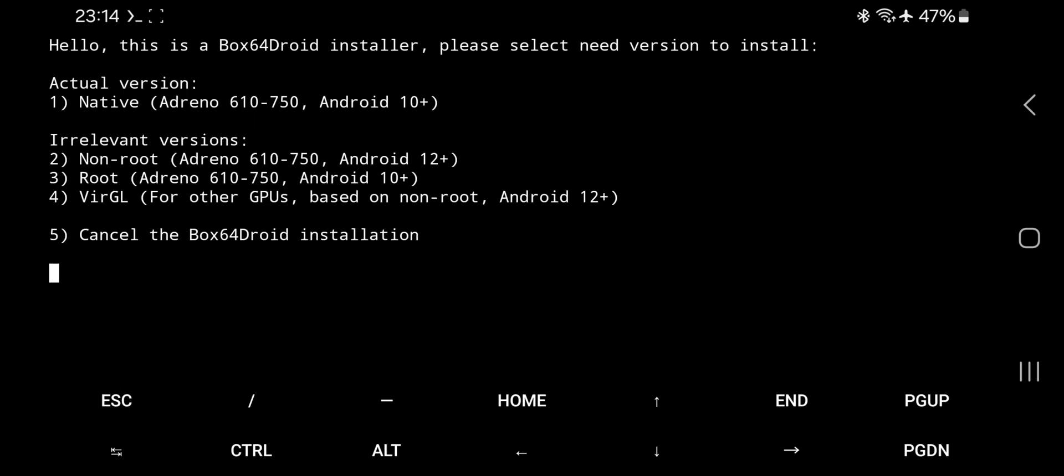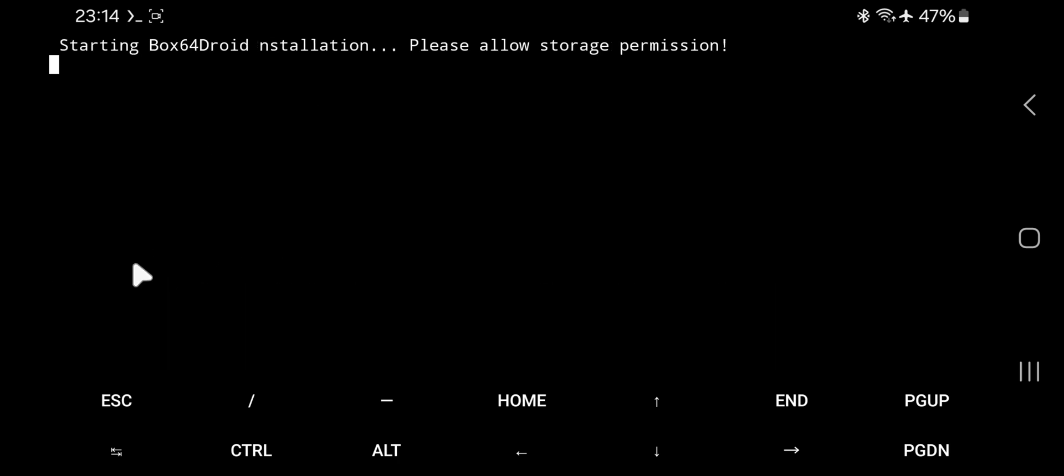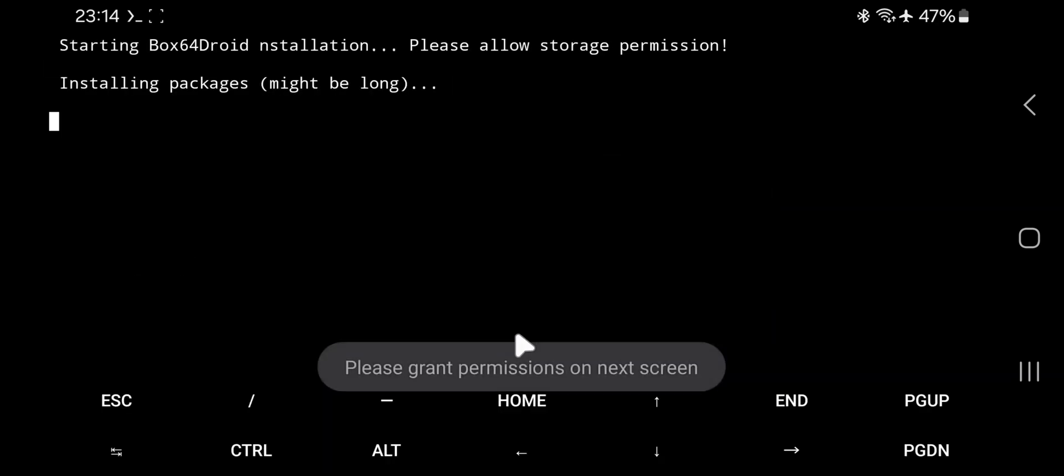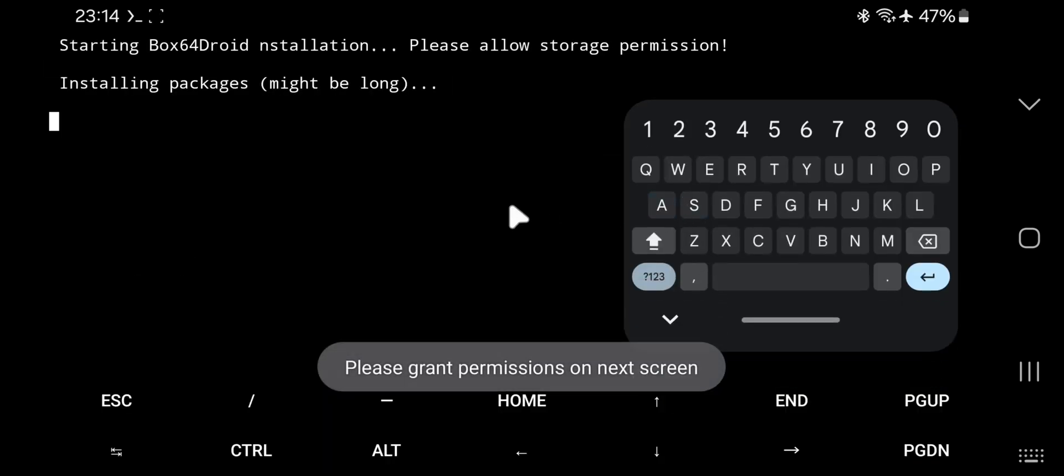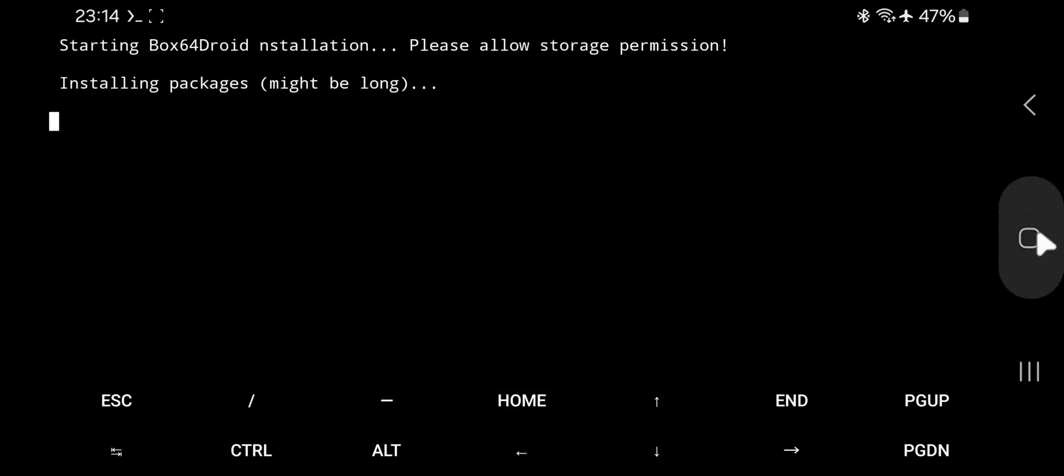Here you need to select the version to install. Here by default, select the native version. But if you are using Mali-based, non-Adreno phone, then choose VirGL. Choose native version by value 1 and enter. The installation process starts. Allow storage permission. So that it starts to install the required packages.